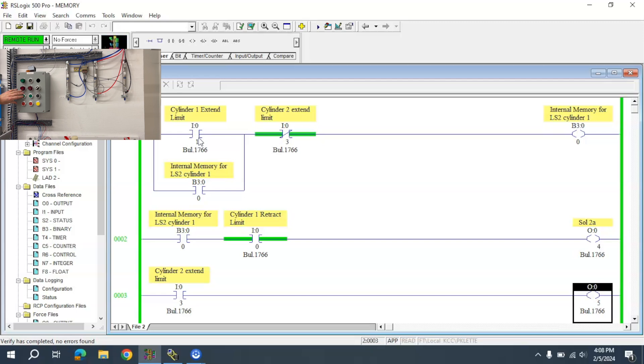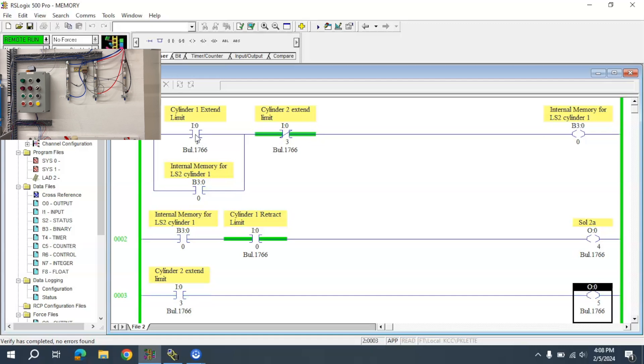I want the cylinder to extend, retract all the way. The next one will extend and retract all the way.